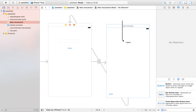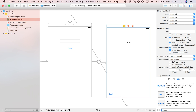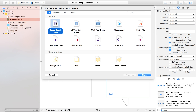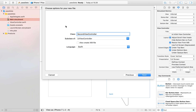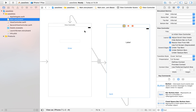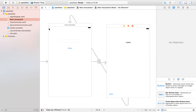We also need a view controller file for our second view controller. To create one, go to File > New File, make it a Cocoa Touch Class, click Next, name it 'SecondViewController', make sure it's a subclass of UIViewController, click Next, and save it. Then head over to the storyboard and set the class of the second view controller equal to 'SecondViewController'.